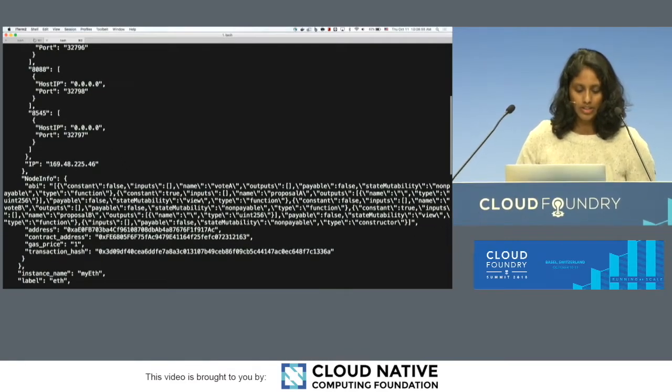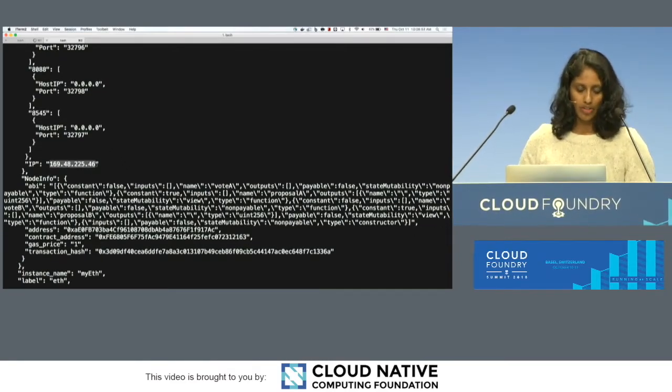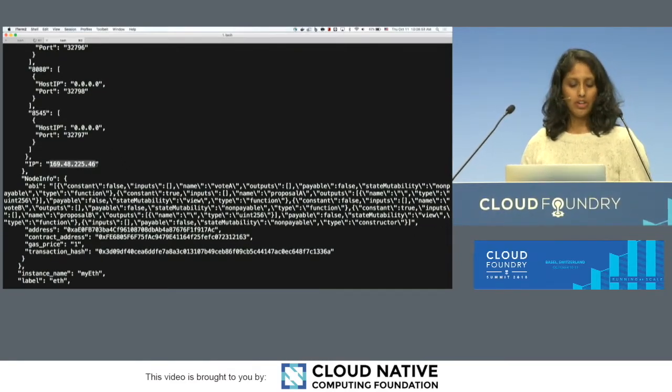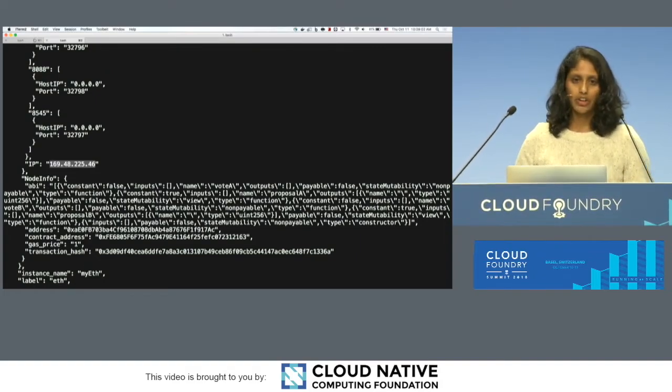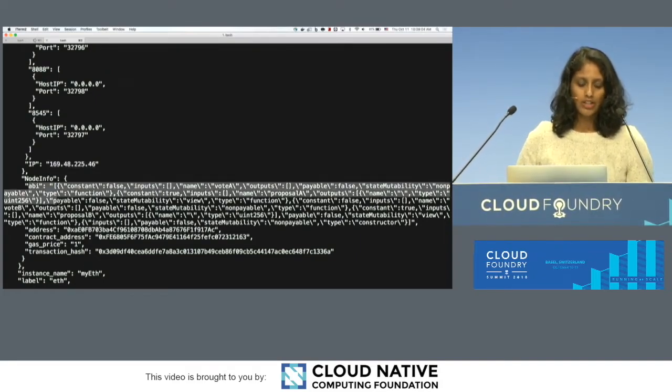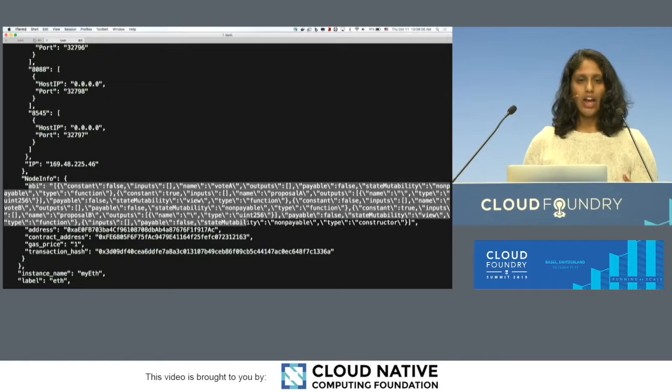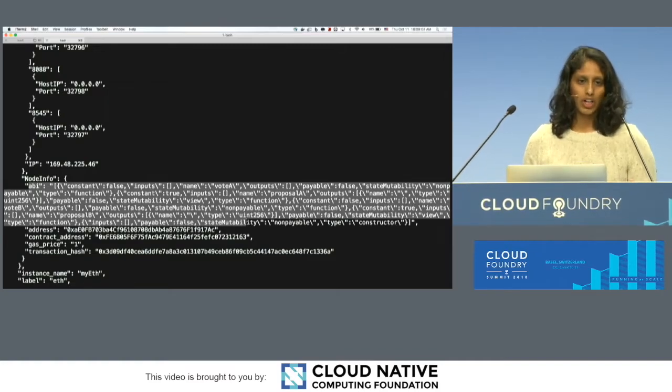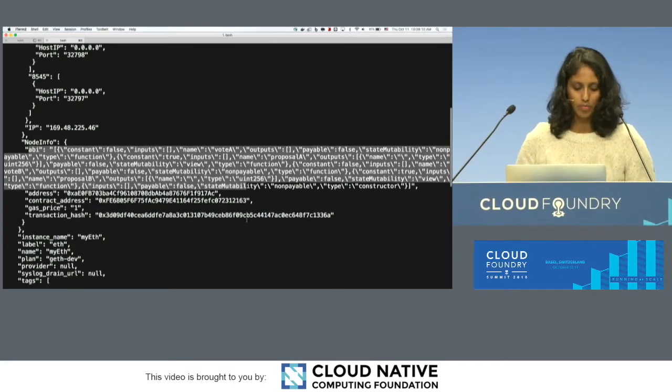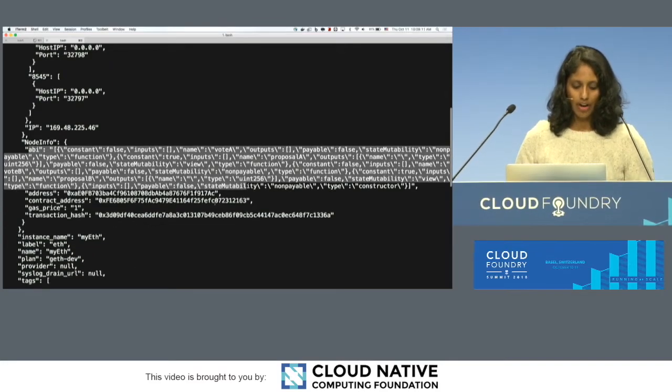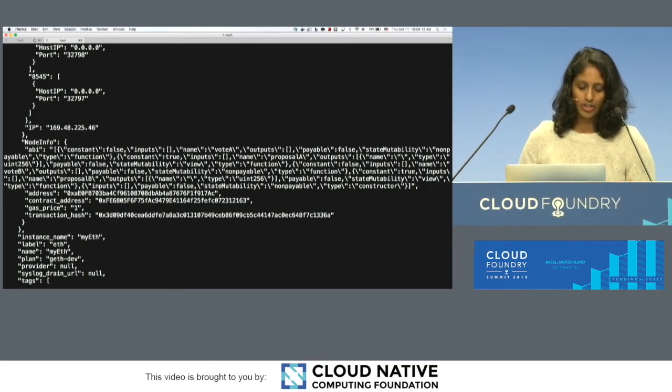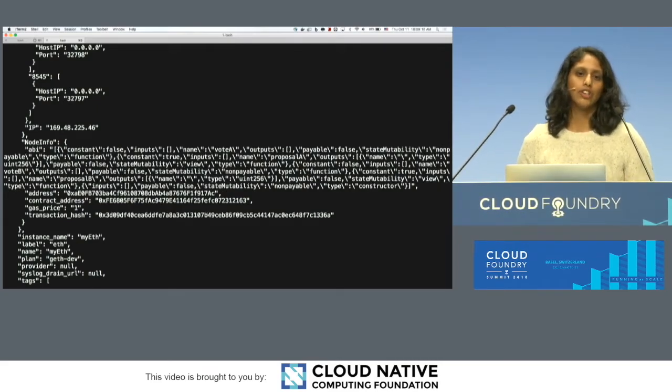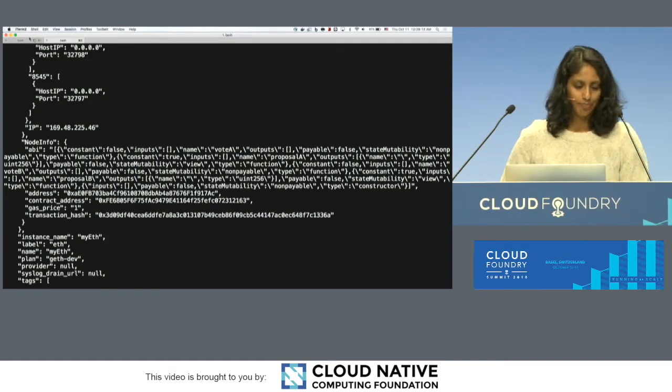As I mentioned before, the 8545 port is the one that we're mostly interested in. This is how you can actually, where the node is sitting. And then in the node information, if you're familiar again with Ethereum development, this ABI is basically saying what is the format of the contract? What are the functions available to me? We have user account addresses in here, contract addresses. And then we also have the transaction information of deploying the contract.